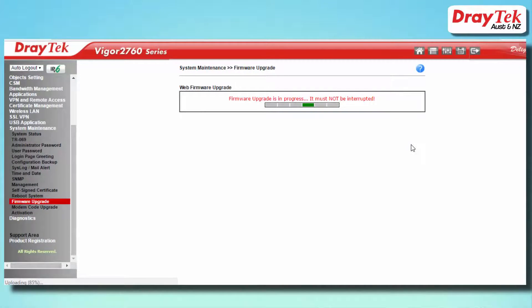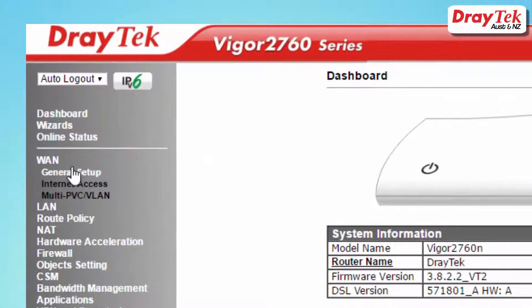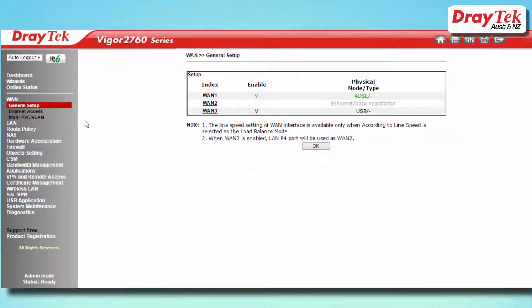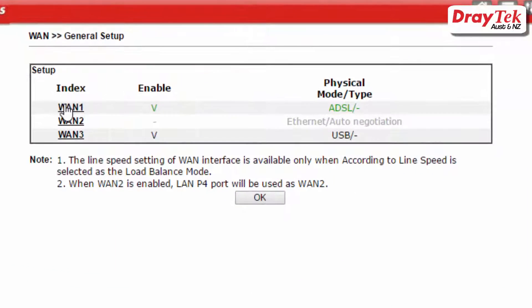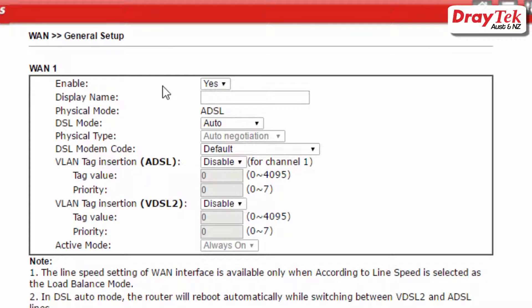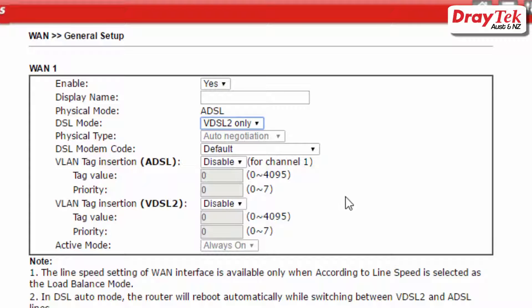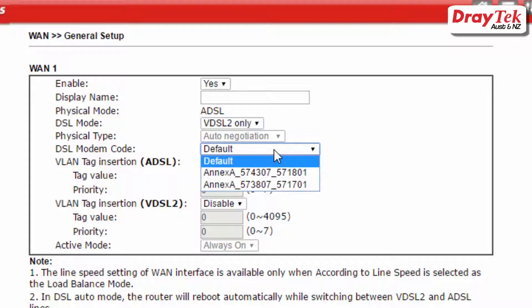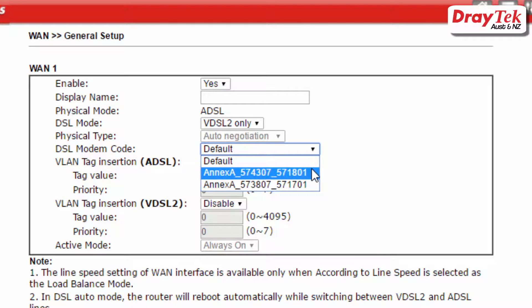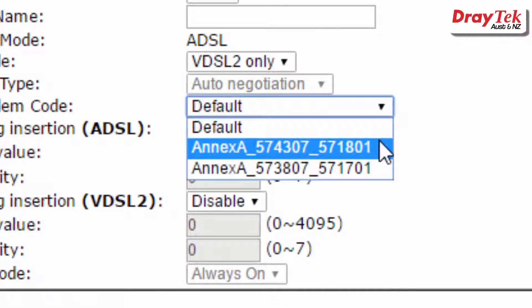Once the firmware is installed in the router, go to WAN then General Setup Configuration menu. Select WAN1 and check that WAN1 is enabled. For DSL mode select VDSL2 only. For DSL modem code select Annex A_574307_571801.